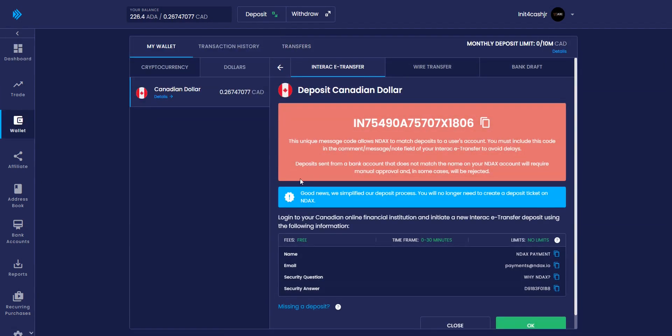There will be three options to choose from. A3C recommends Interact e-transfer as it is the easiest and quickest way to deposit money into the NDAX exchange.